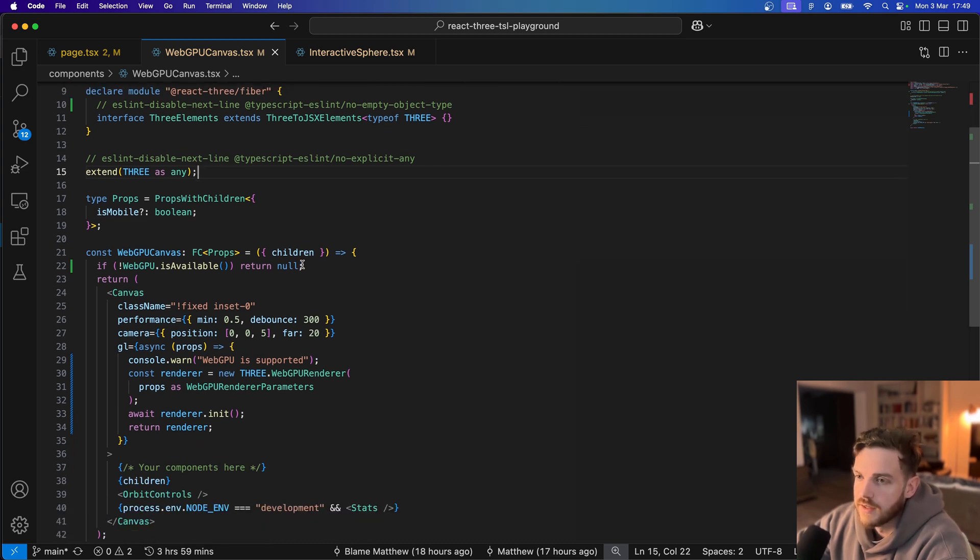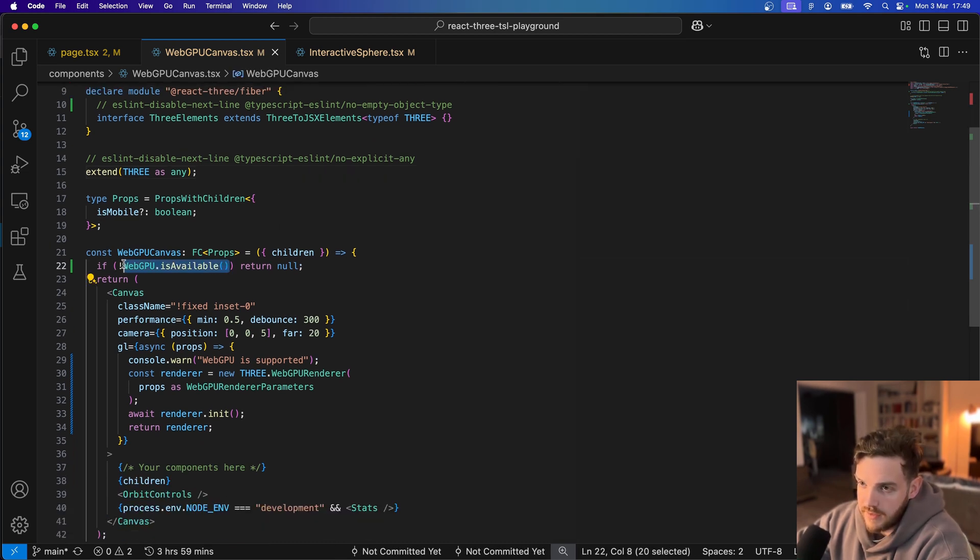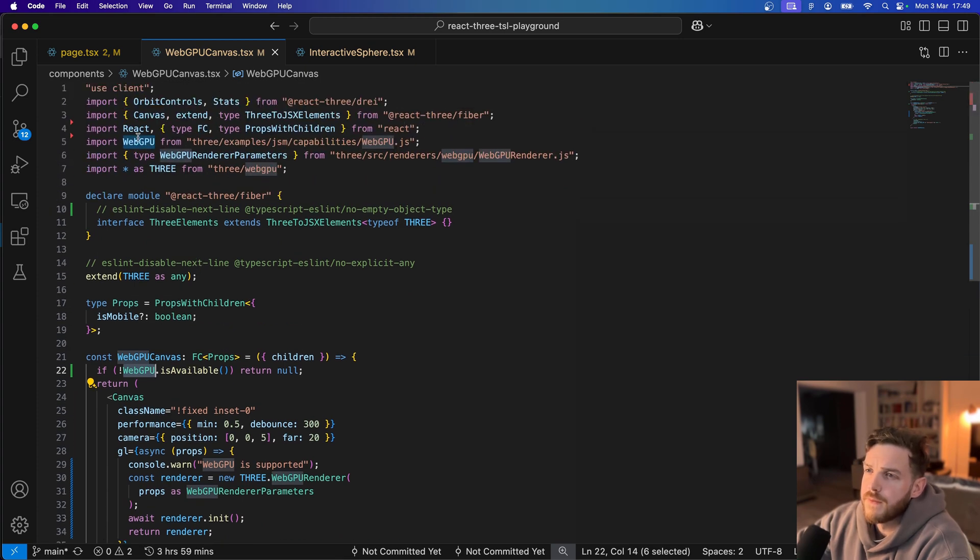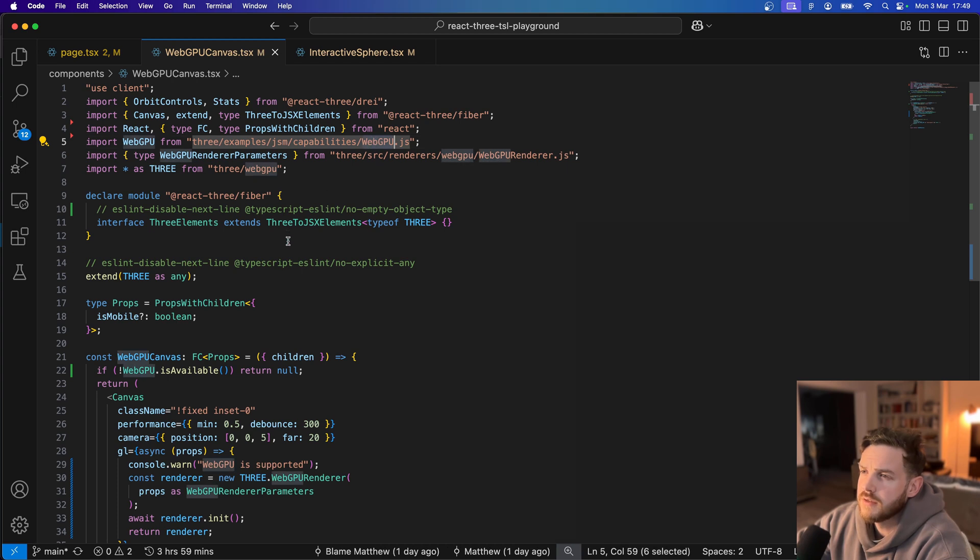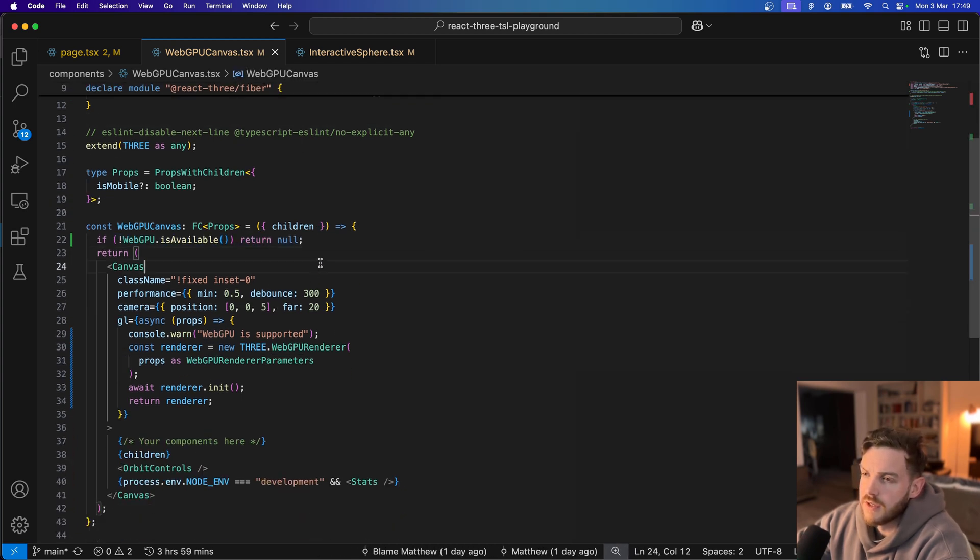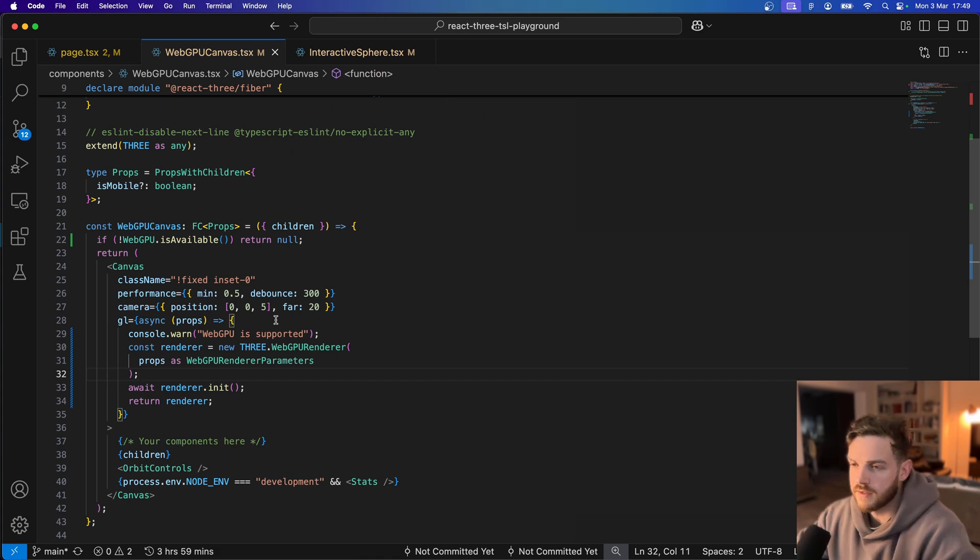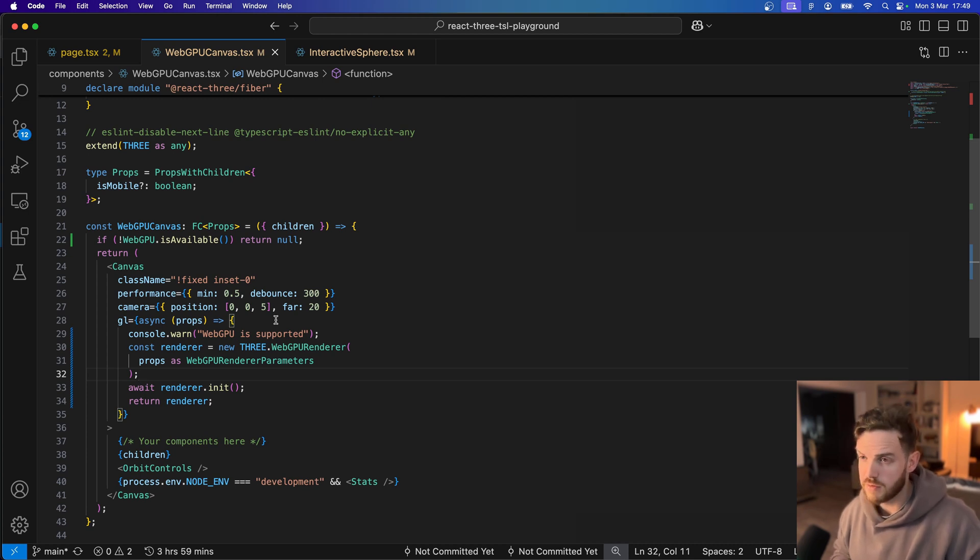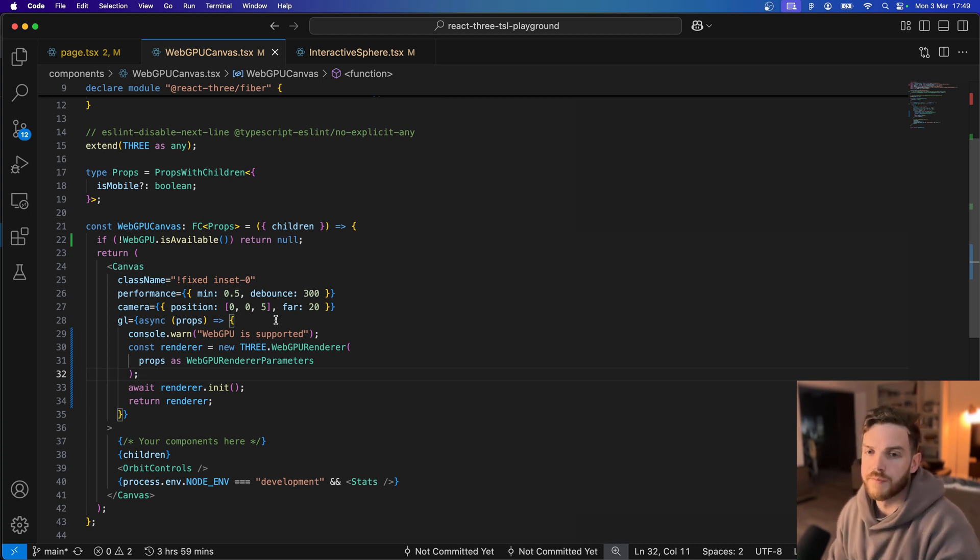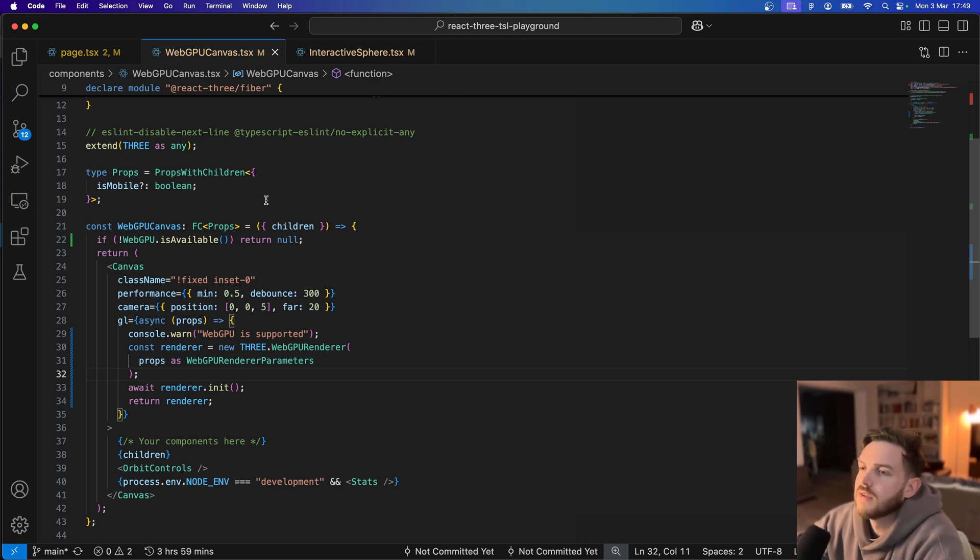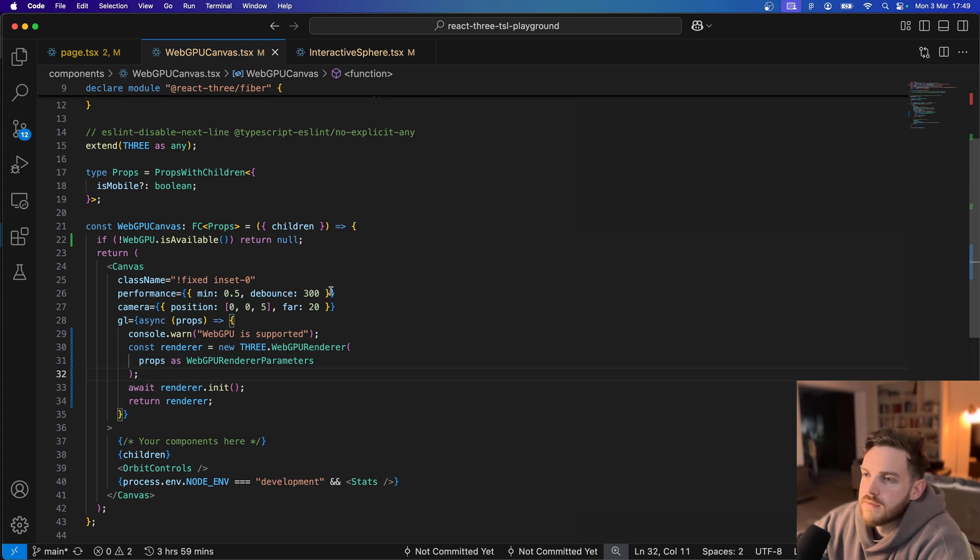And I've added the WebGPU is available check, so this is imported from the capabilities util. For now it's just returning null. Obviously this isn't suitable for a real project at the moment because it's only Chrome that has WebGPU support I believe.